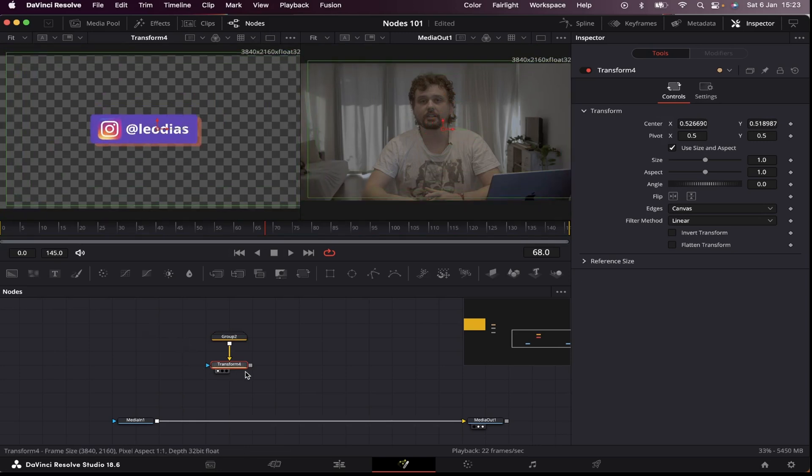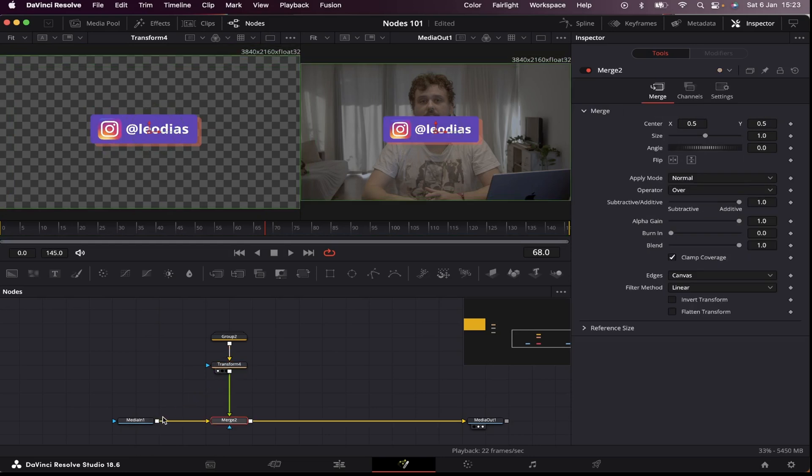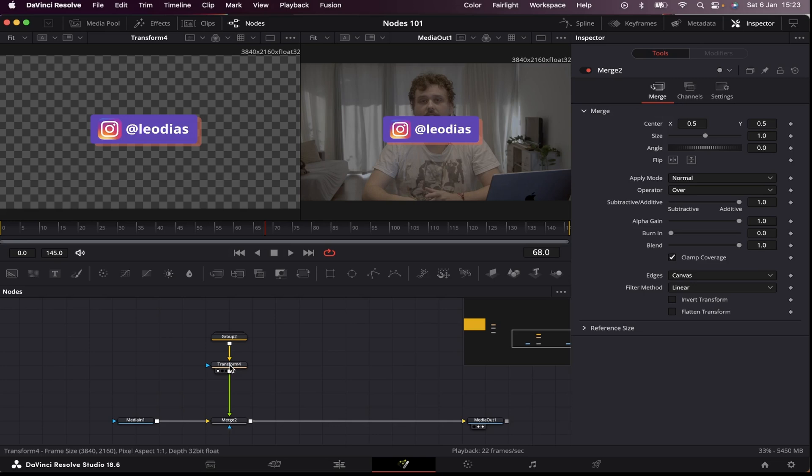Now let's connect it to the media one. Now we can see how all of the elements merge together.